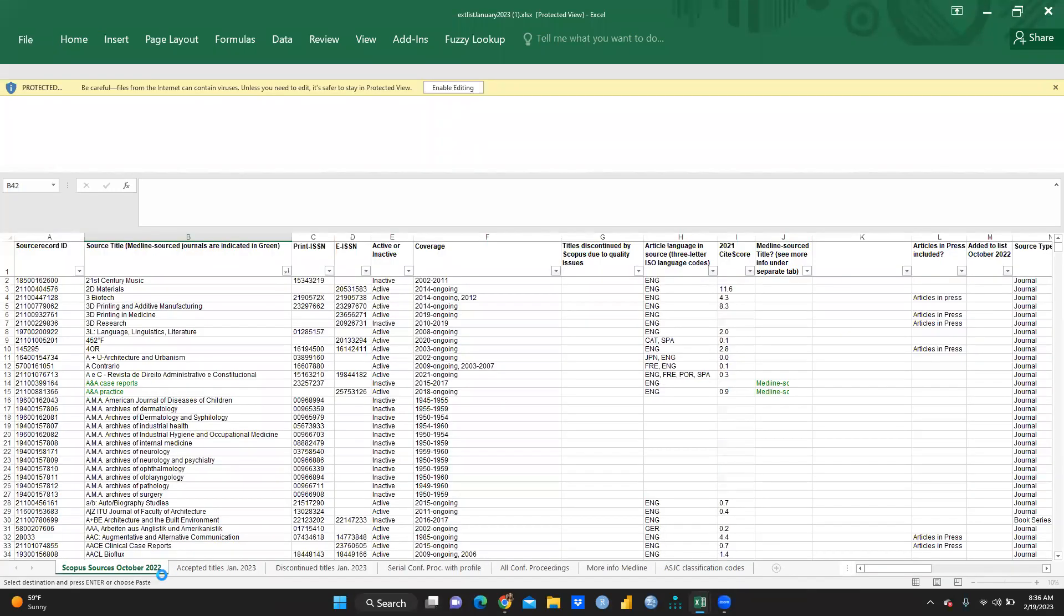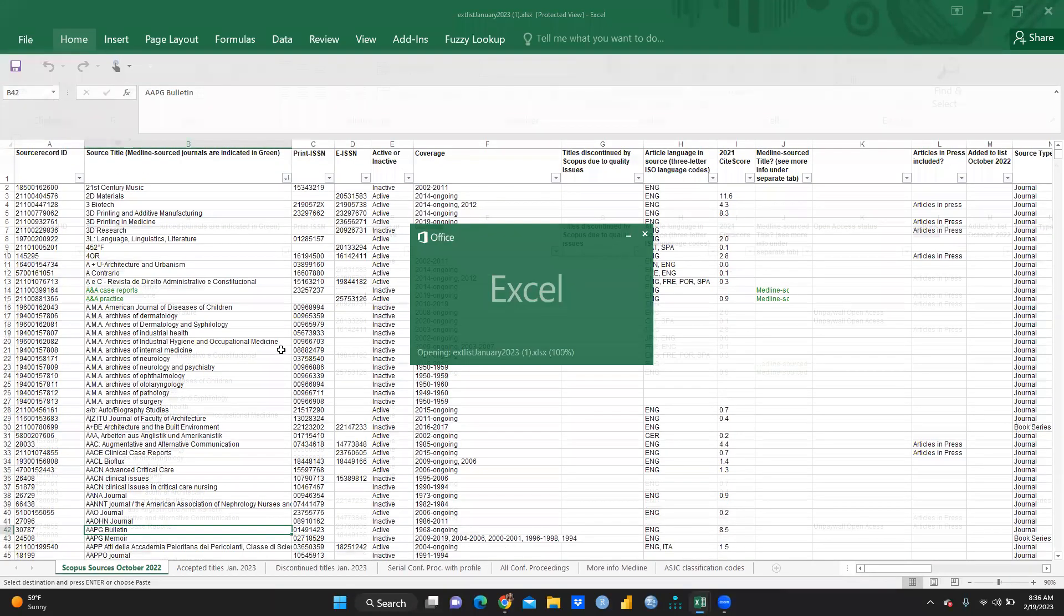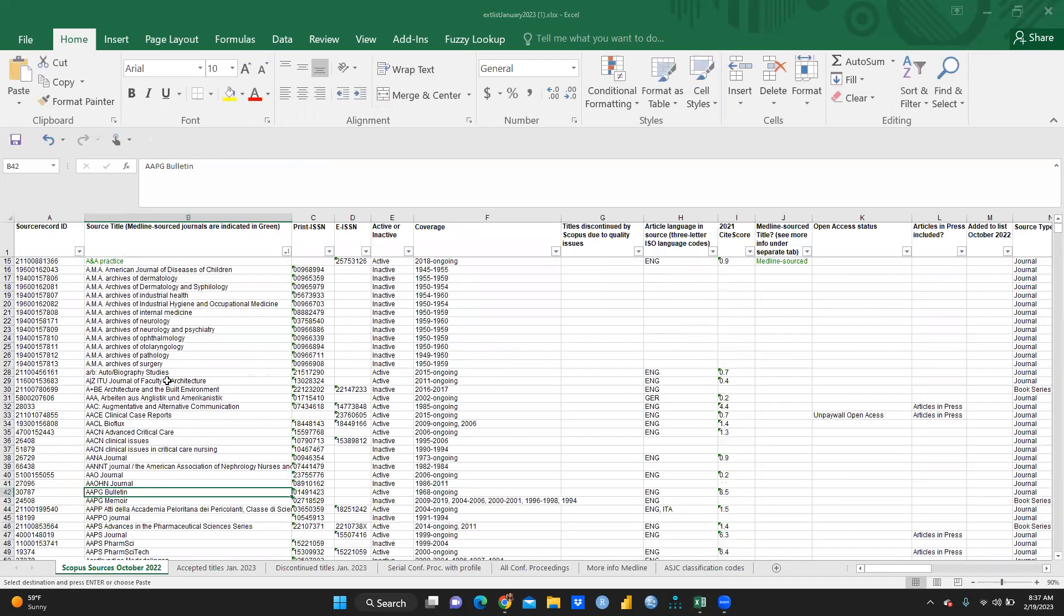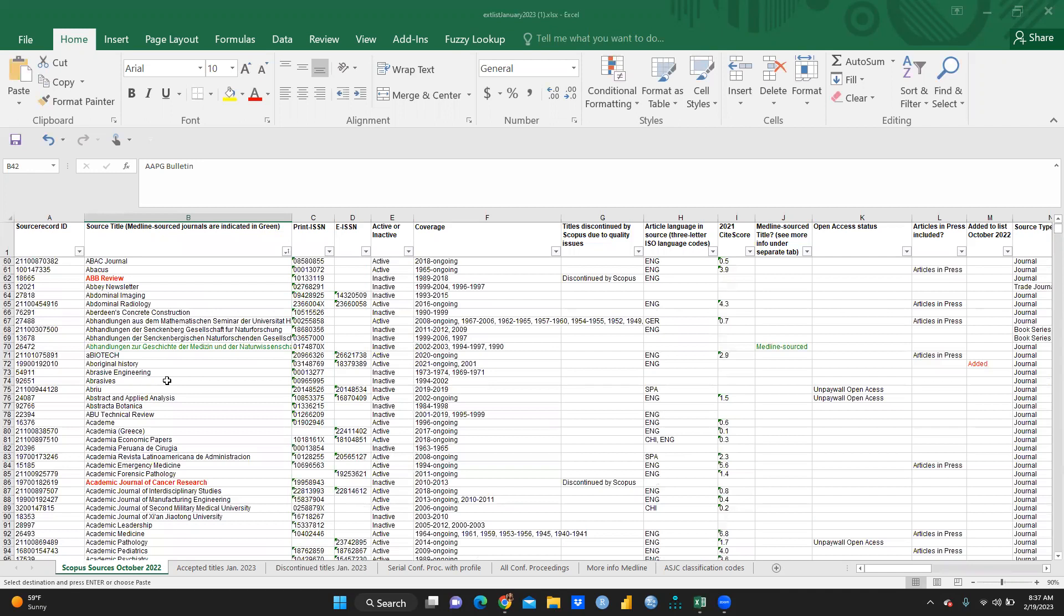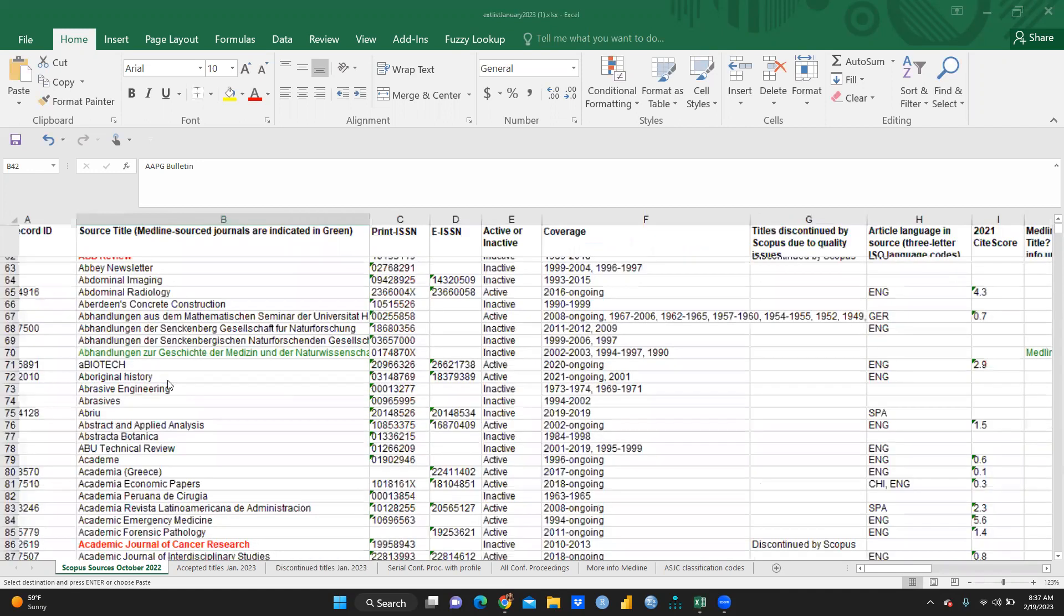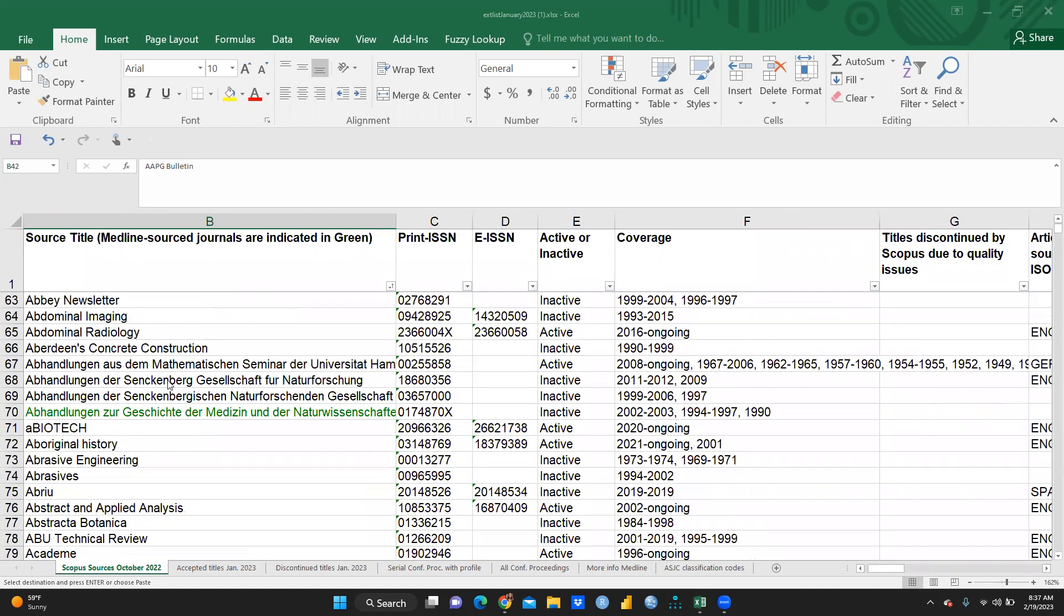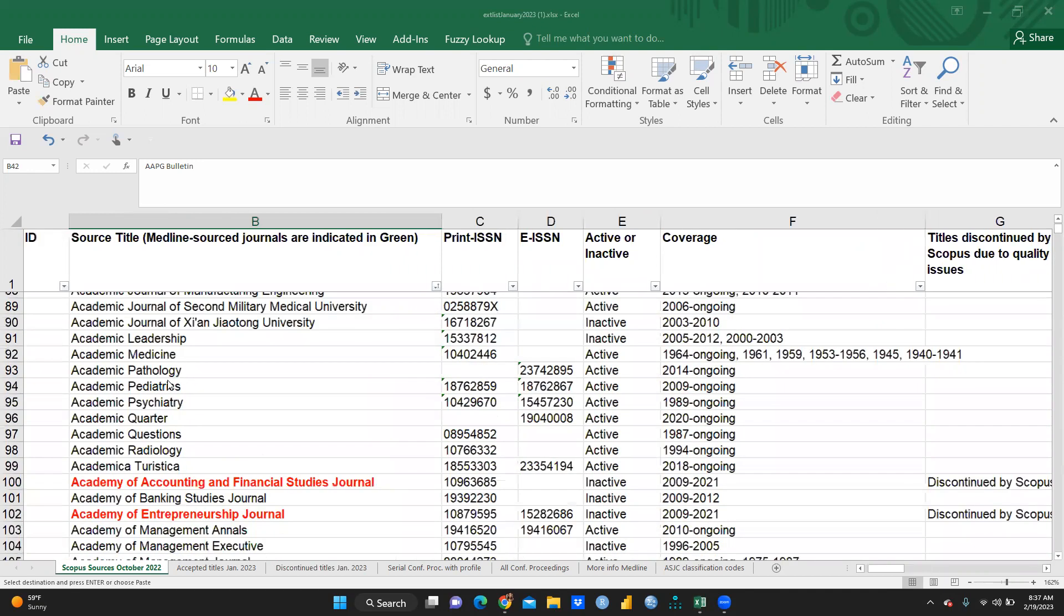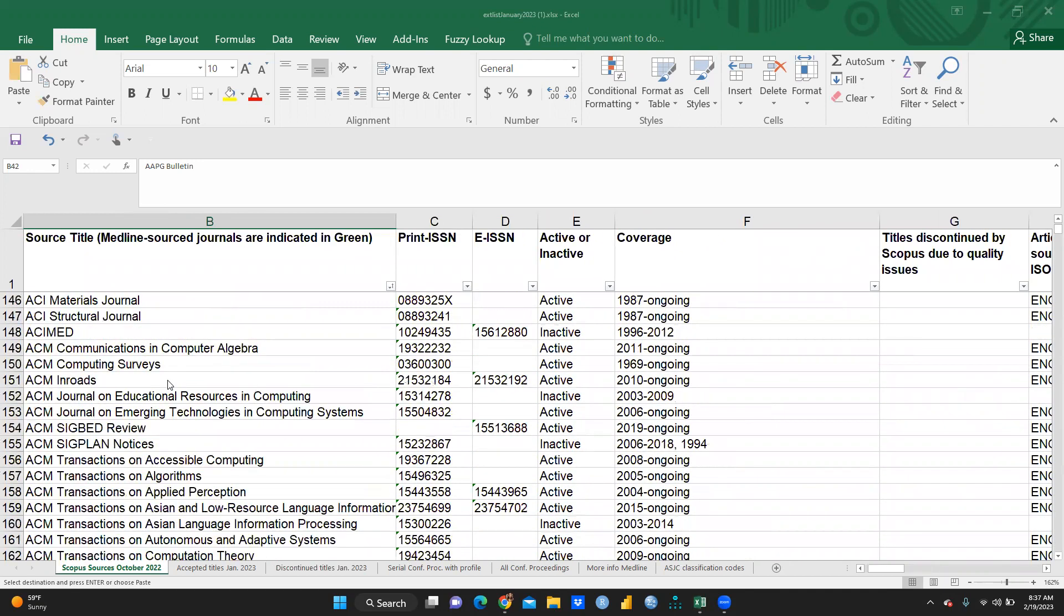This is already downloaded. Scopus sources, October 2022. This was the old list. You can see in this list, those are in green font, green color font. That means these journals are added. But when we can see those are in red color, these journals are discontinued. You can see when you would explore this list in that way.